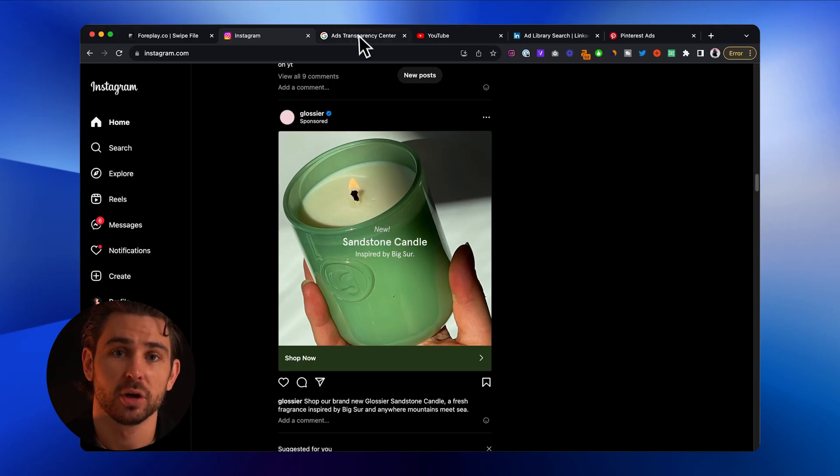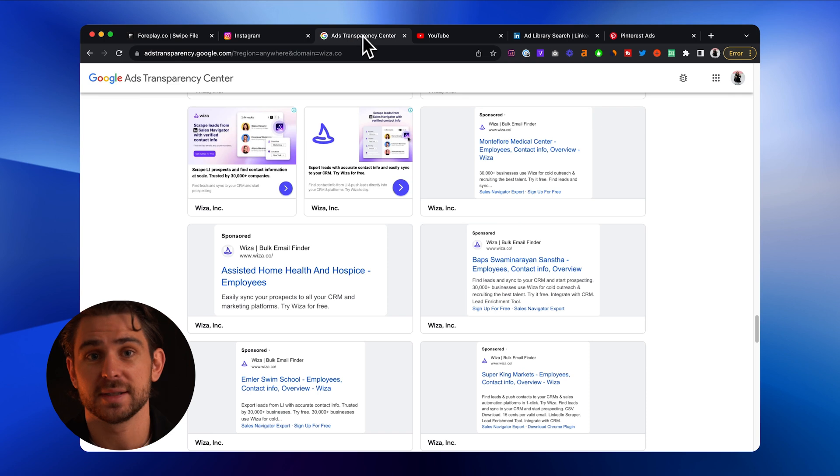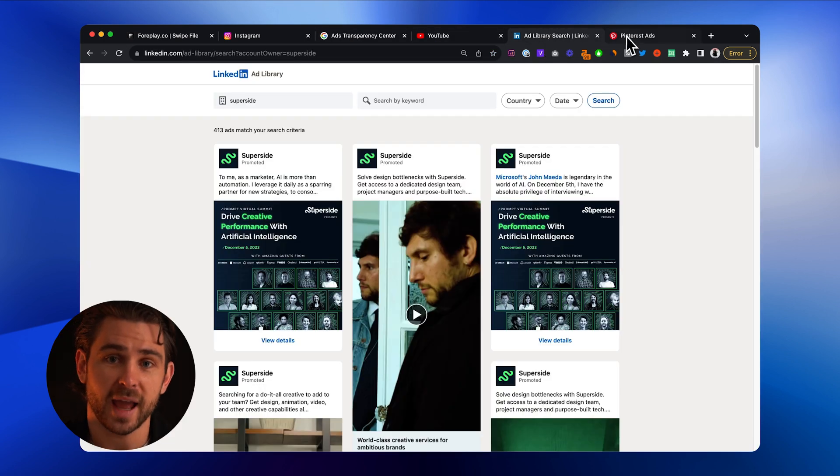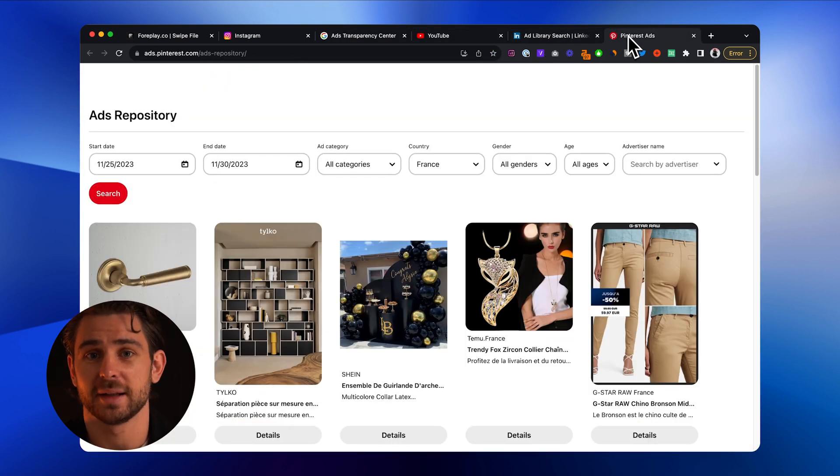The sidecar is the most feature-rich when using it on the Facebook ad library, but it works across all platforms you use with 4Play. Now that we have a more robust foundation for the extension, more platforms are coming soon. This includes Instagram Organic on Desktop, Google Transparency Center, YouTube in-feed, LinkedIn ad library, and the Pinterest ad library.